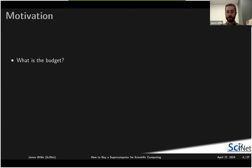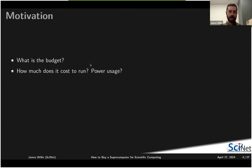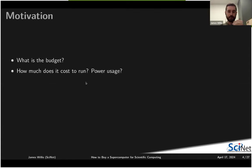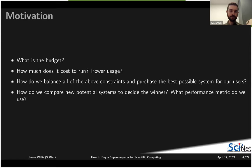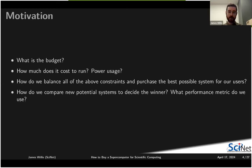Then there's the question of what budget we have to work with, what size of system we want, and the technology choices. We also need to factor in how much it's going to cost power-wise to run the system daily and yearly. So how do we balance all of these constraints and purchase the best possible system for our users? And given a set of vendors proposing new systems, how do we pick between them based on a performance metric?